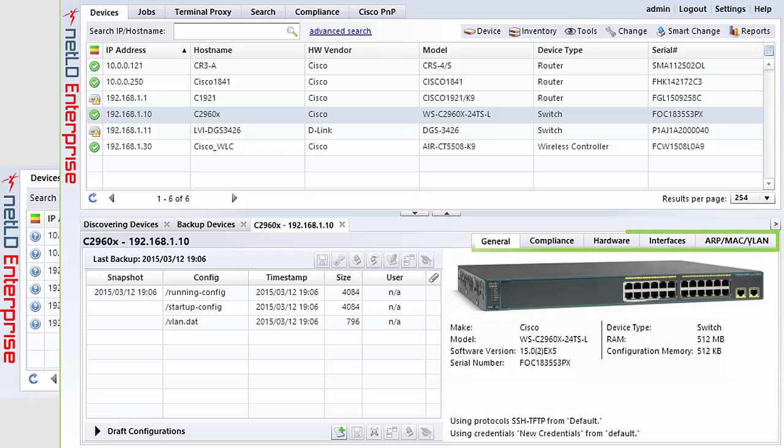Above the image on the right, you can see a set of tabs. These contain other useful information captured from the device during the backup process. Let's take a look at these.